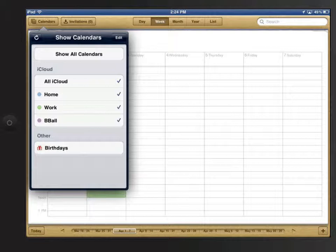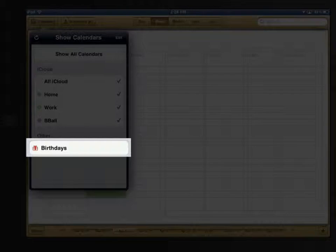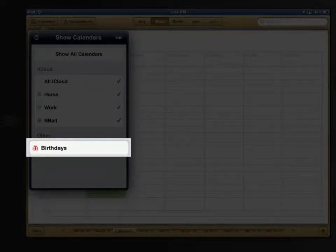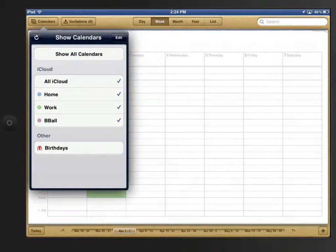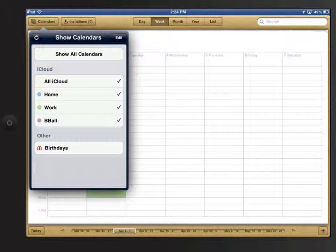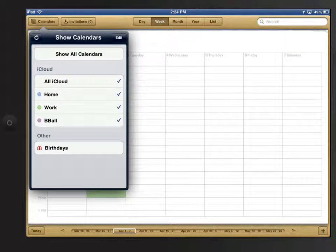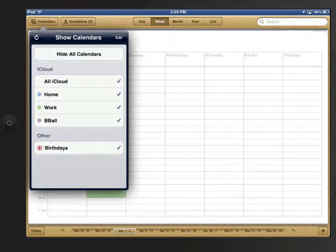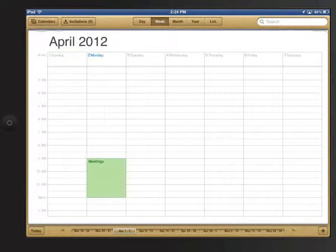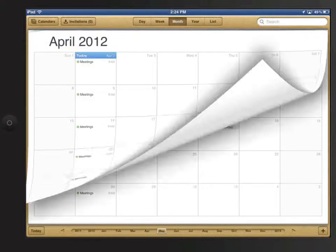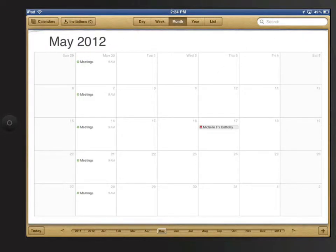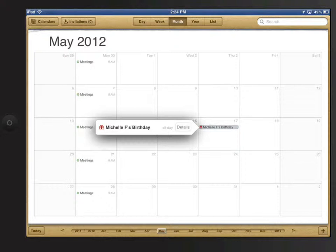The last item in the Calendars menu is called Birthdays. If you have a birthday entered for someone in your Contacts app, those will be displayed in the birthday's calendar if it's checked. I'll turn mine on, and now in May, you can see Michelle has a birthday. We'll talk a little more about adding birthdays in the Contacts app later on.